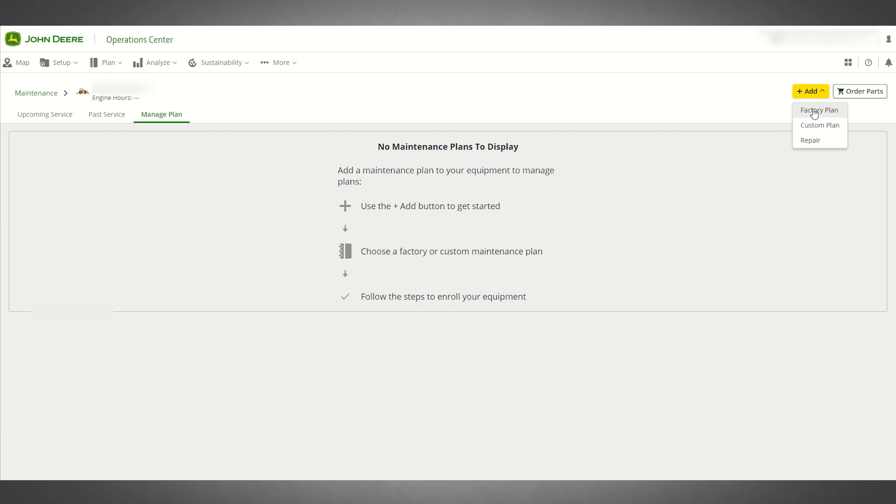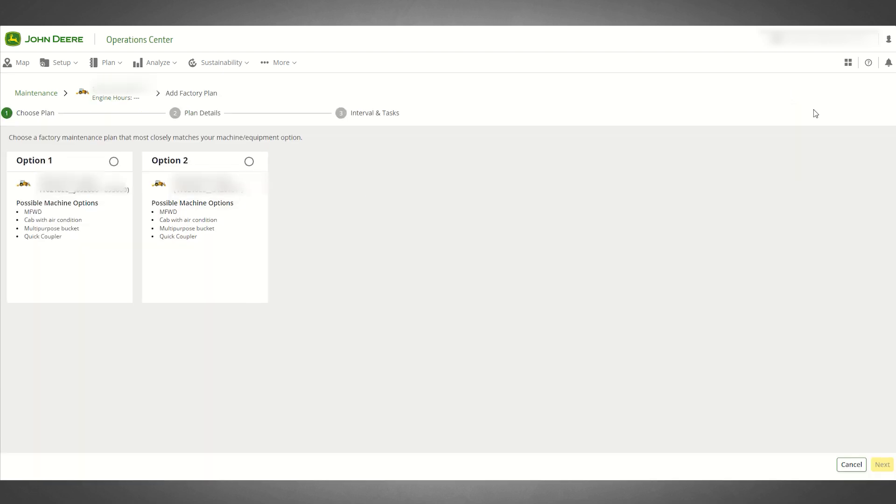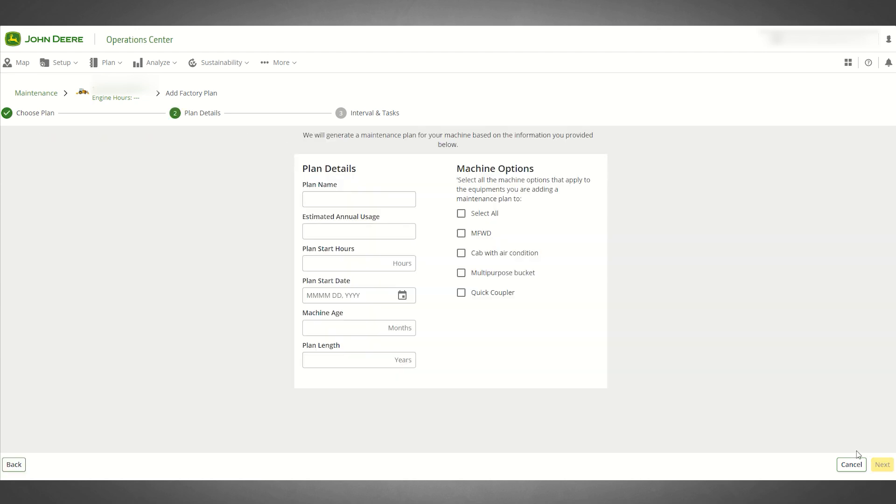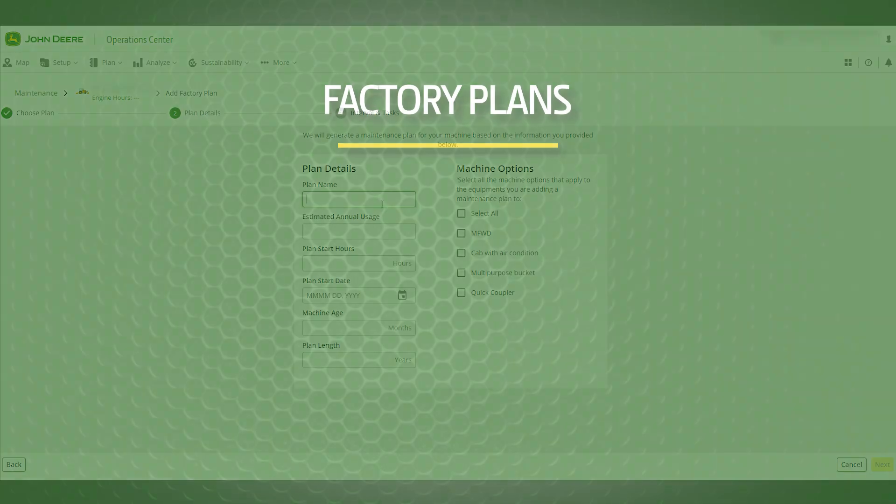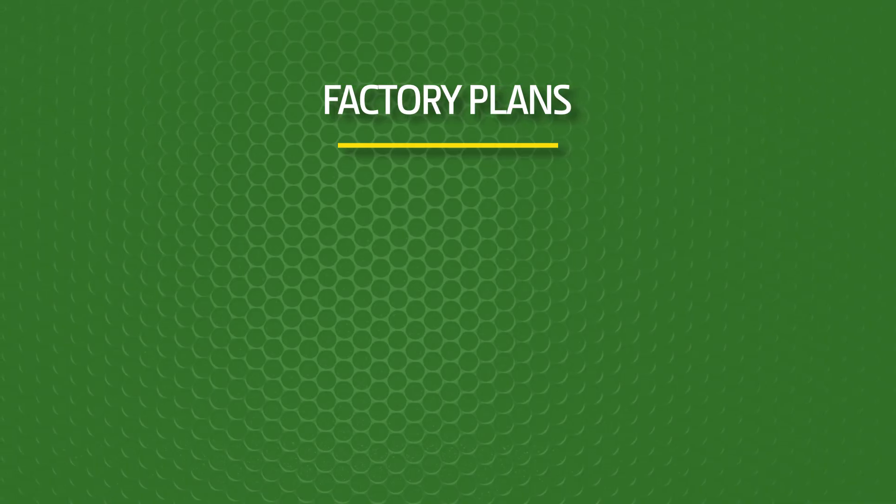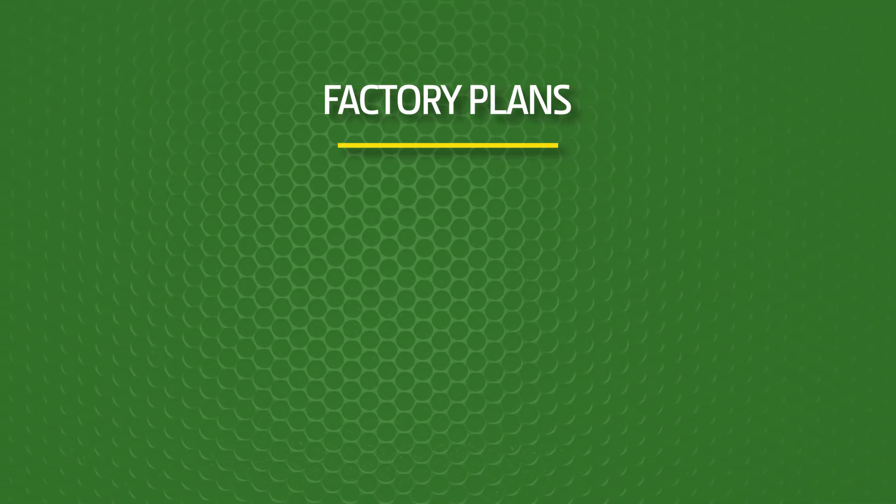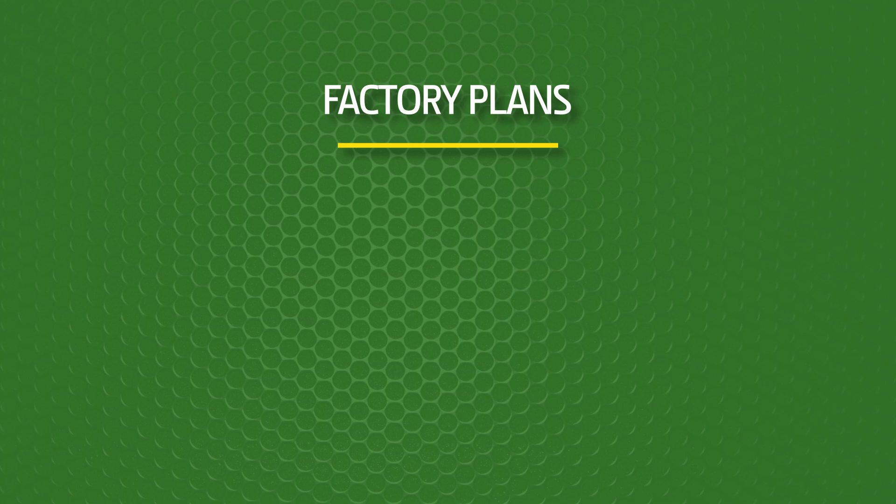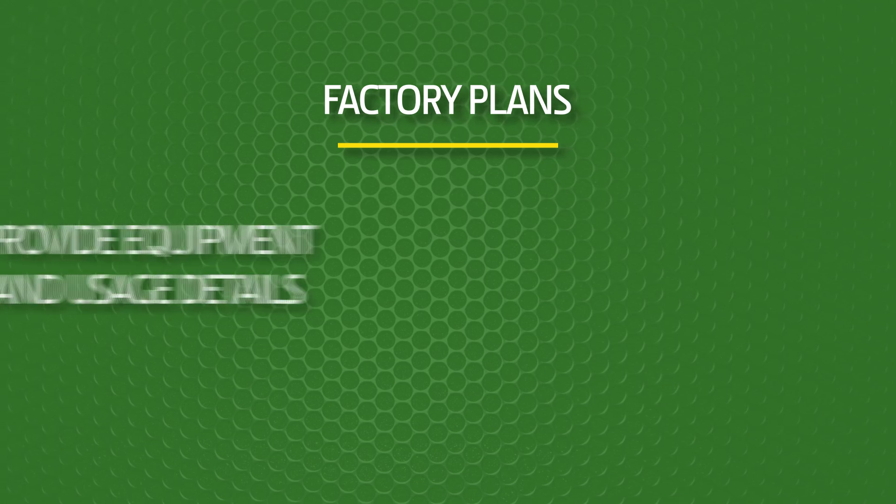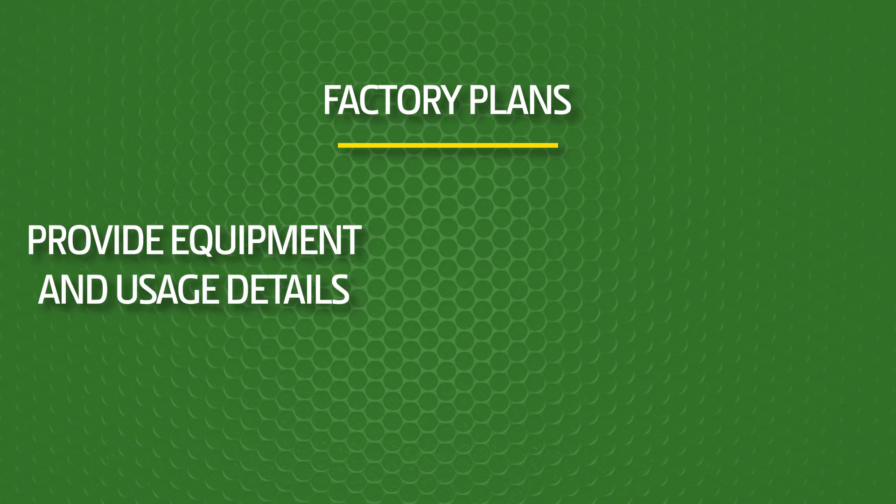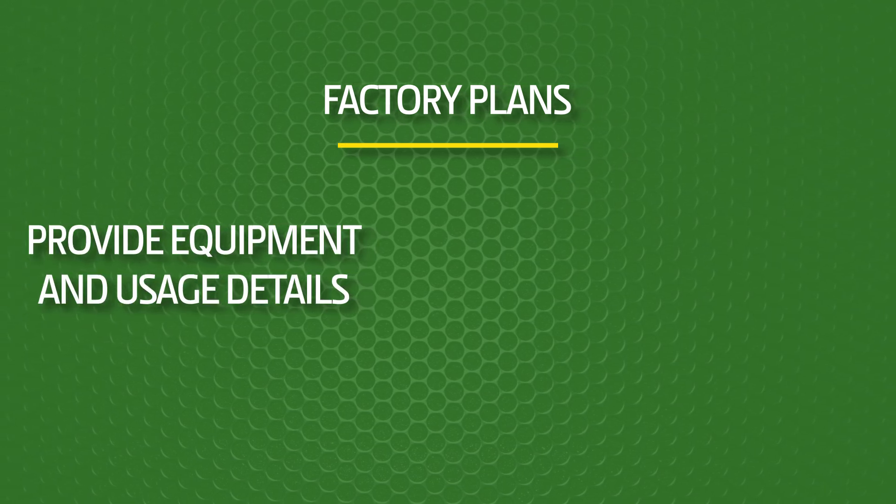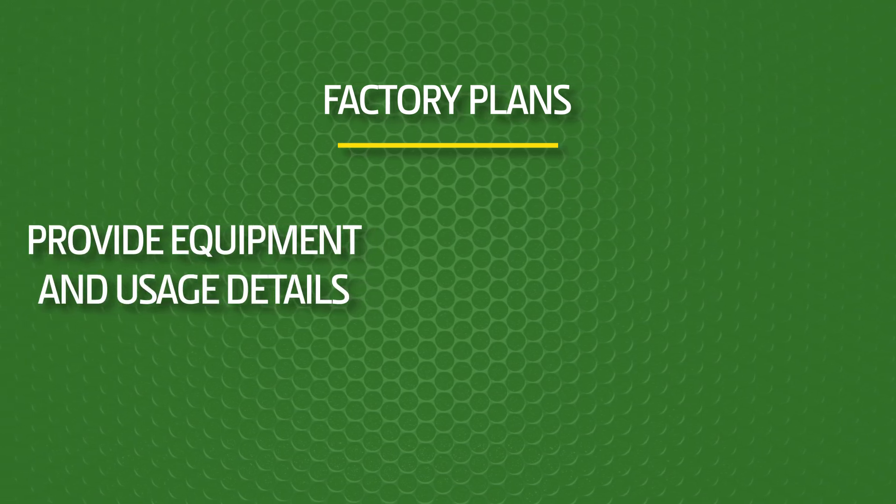John Deere Factory Recommended Maintenance Plans are developed by John Deere product line experts, and they are only available for John Deere equipment. Factory plan details come pre-loaded for you in Operations Center, so to apply a factory plan all you need to do is provide a few details about your specific equipment and its intended usage.